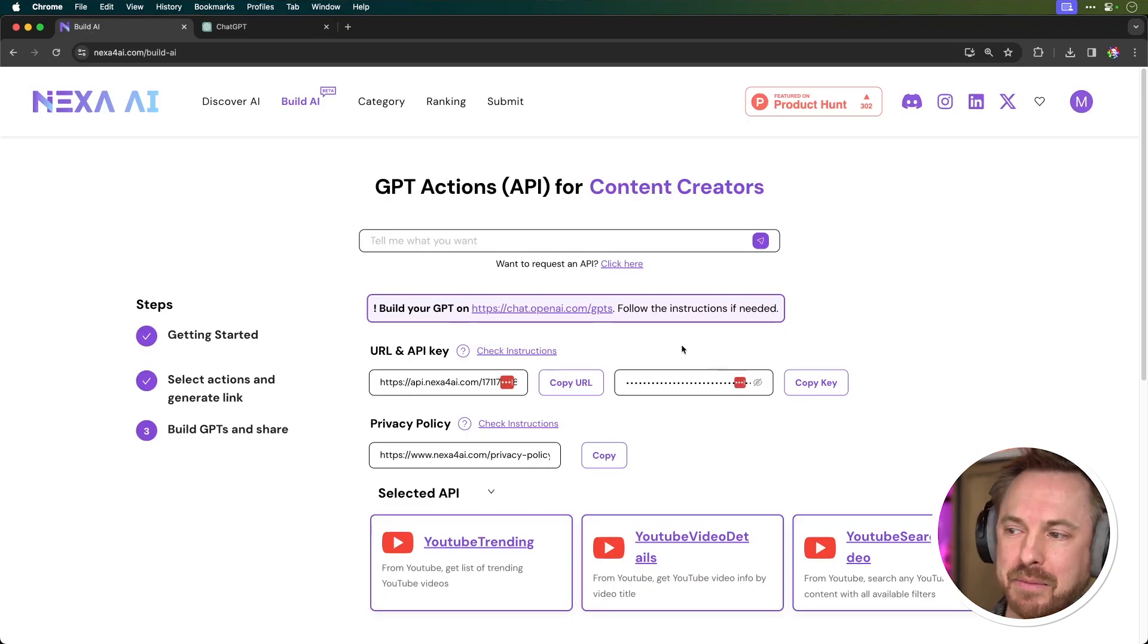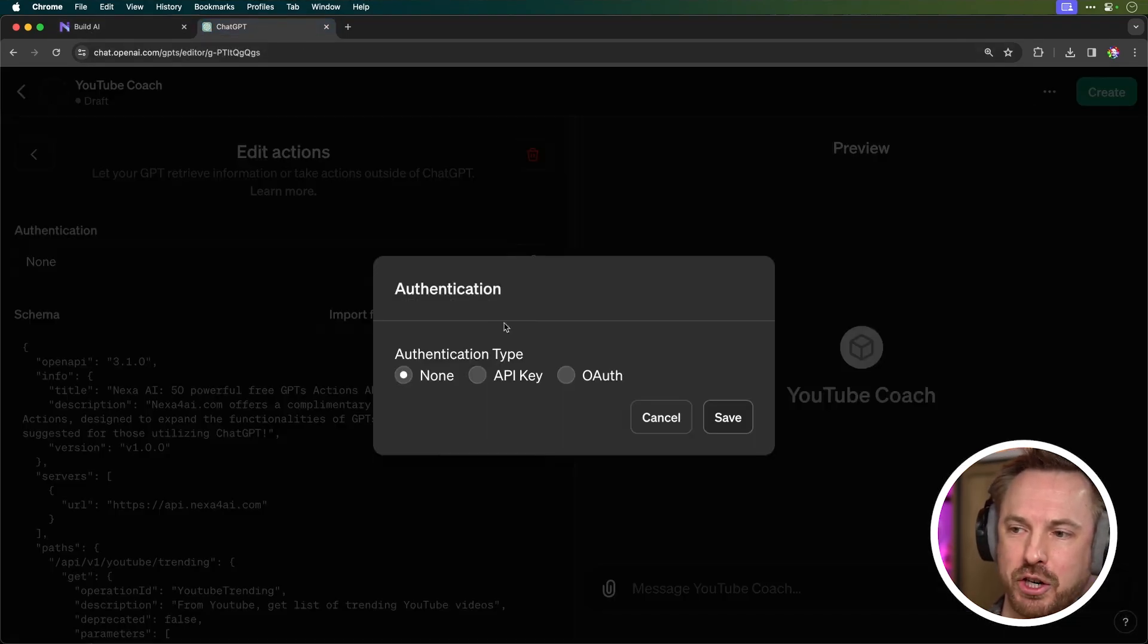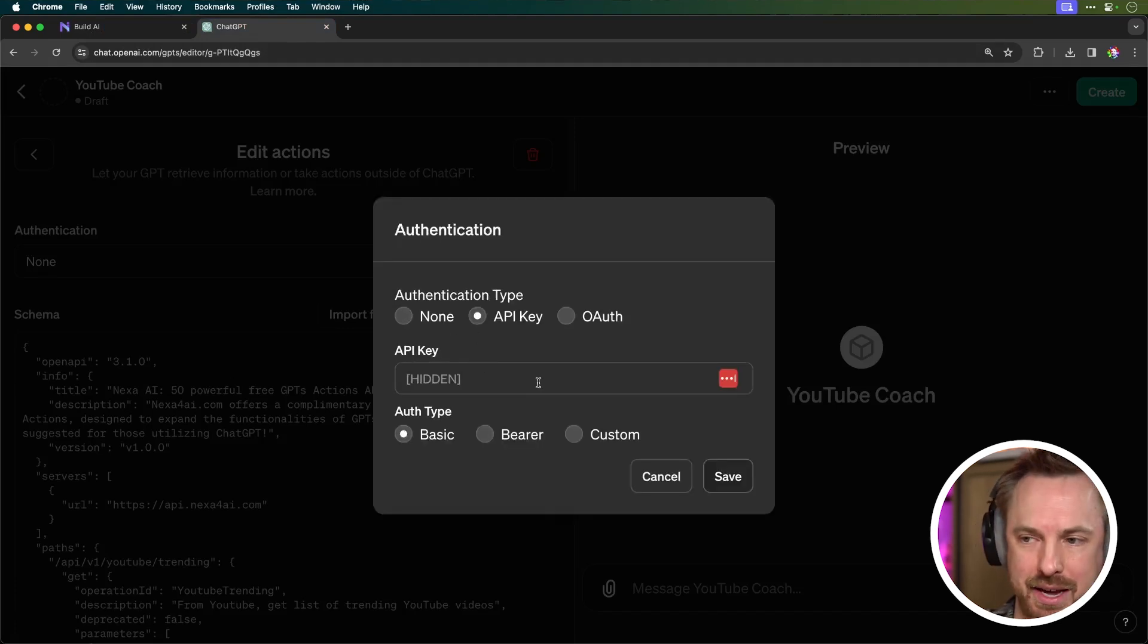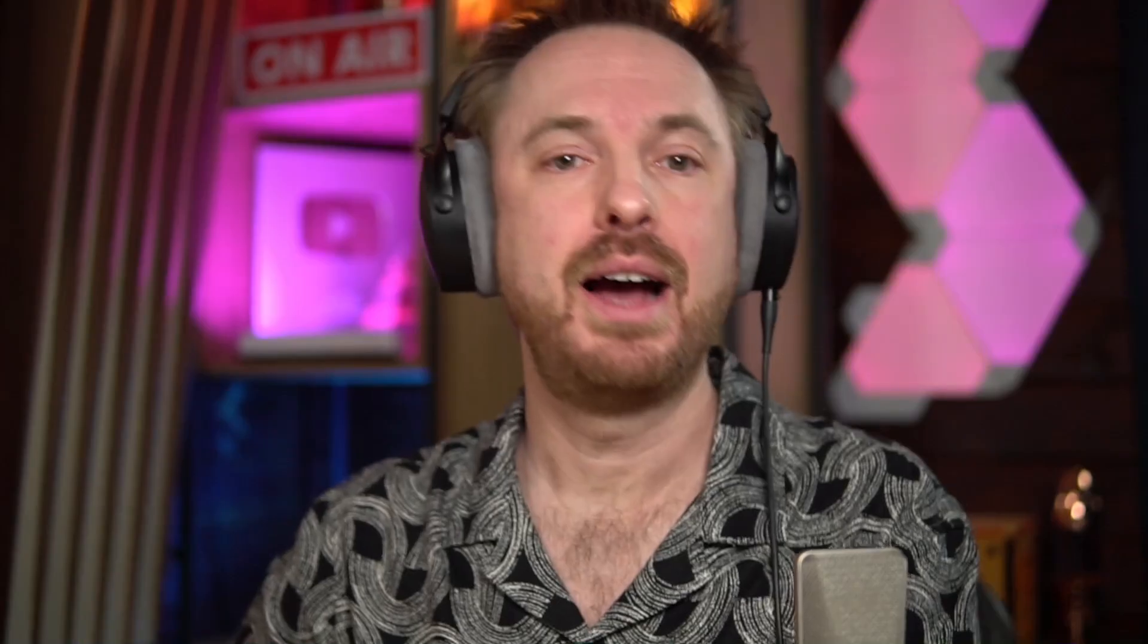And there it's populated all the heavy code that you don't need to write to make your GPT work. Next, we'll copy in the API key, which is simply over here. Copy that, go into authentication, select API key, put in your API key here, and then select bearer as the auth type. And now let's check to my new YouTube coach that I created in seconds by using this API service from Nexa AI.